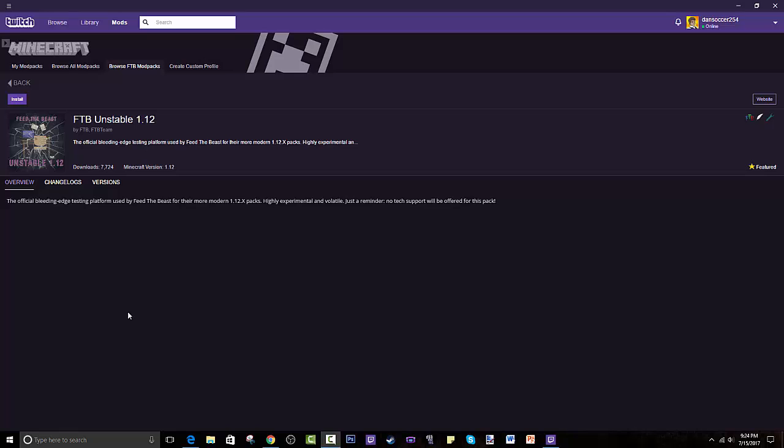This is a modpack made by Feed the Beast and the Feed the Beast team. As you can see, it's their attempt to try to incorporate 1.12 modpacks. Many of the modpack creators are trying to do that. Also, if we can get 100 likes on this video, I will make my own custom modpack. You guys commenting what you want in this modpack and I will put whatever you guys say. You guys can also name the series. Hit that like button down below. Comment below what mods you want and let's get that done. And now back to the tutorial.